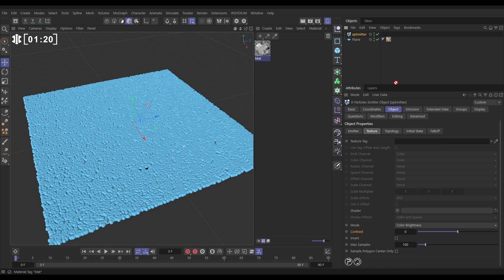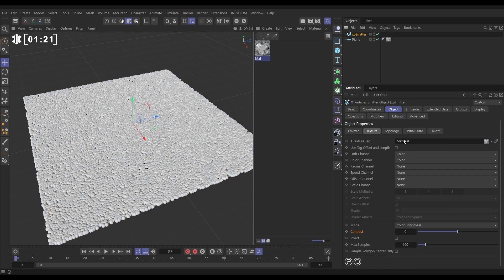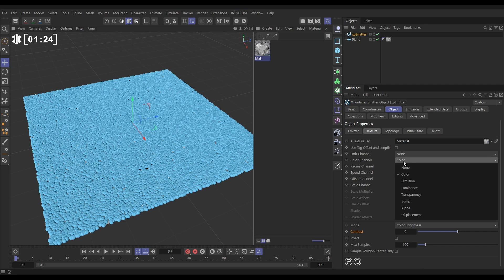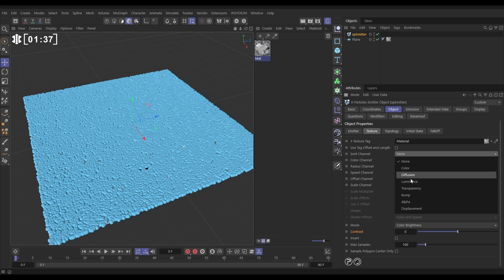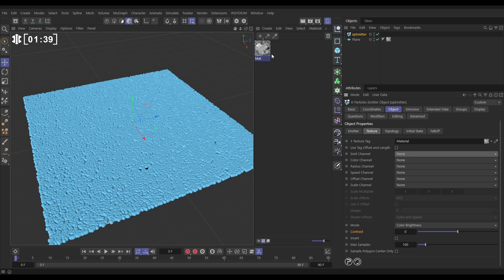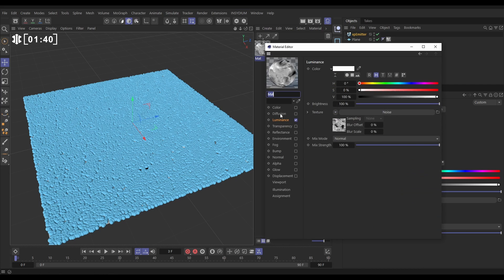We're just going to put everything onto none. At the moment it's not using anything in that material. First we'll look at the emit channel, where we're emitting particles from. We want to reference the luminance channel because that's the only channel that we've got active shaders in.